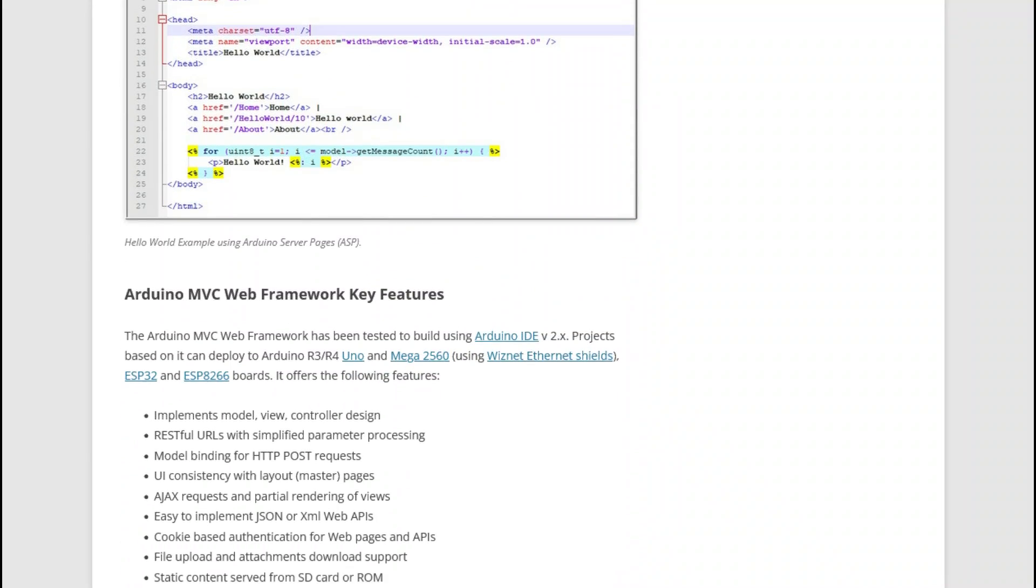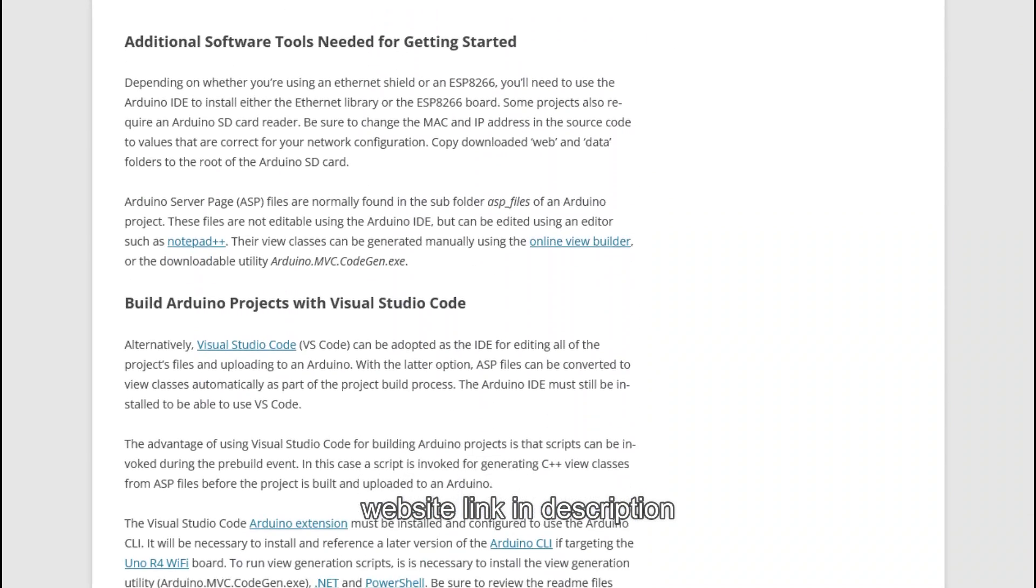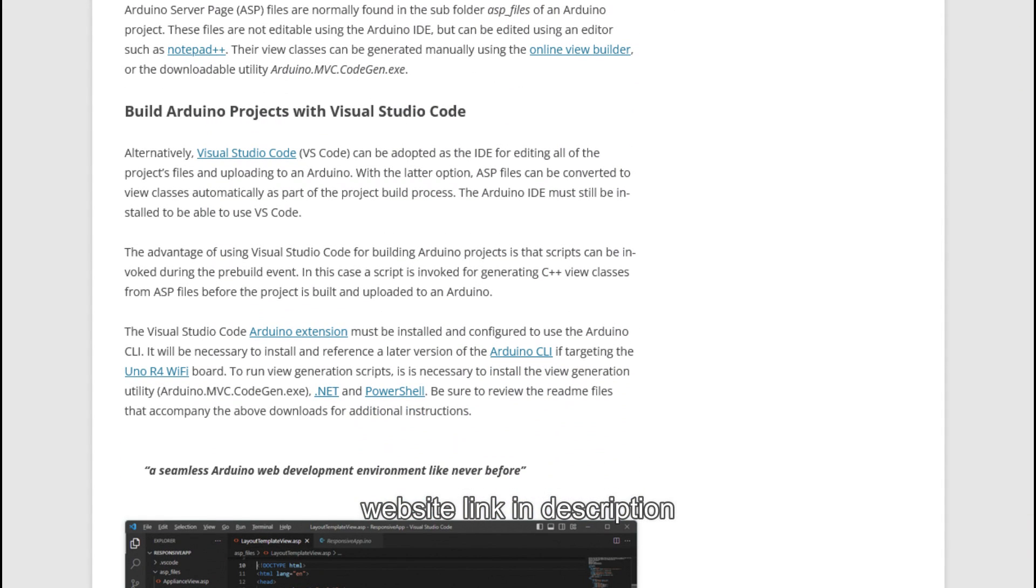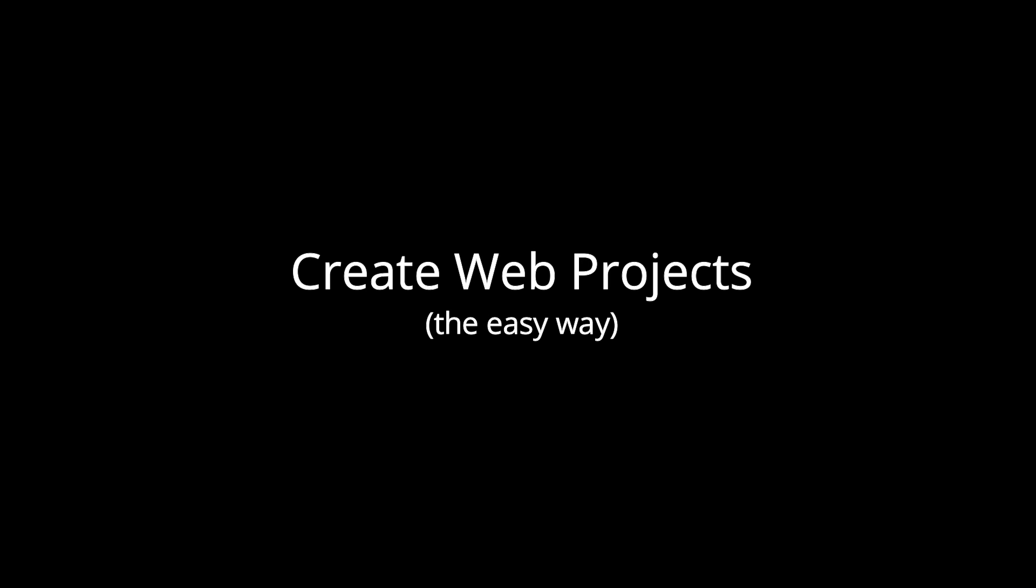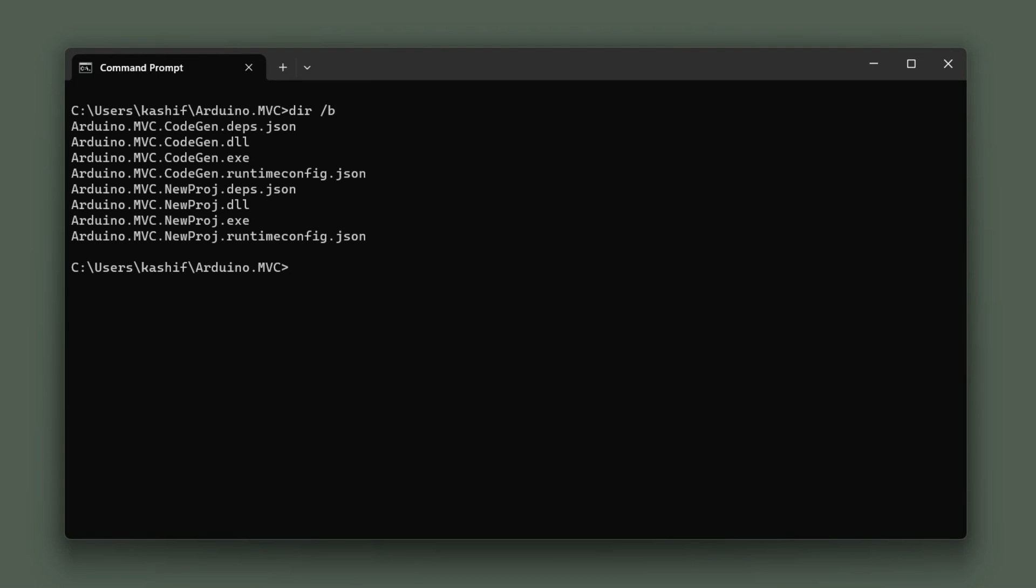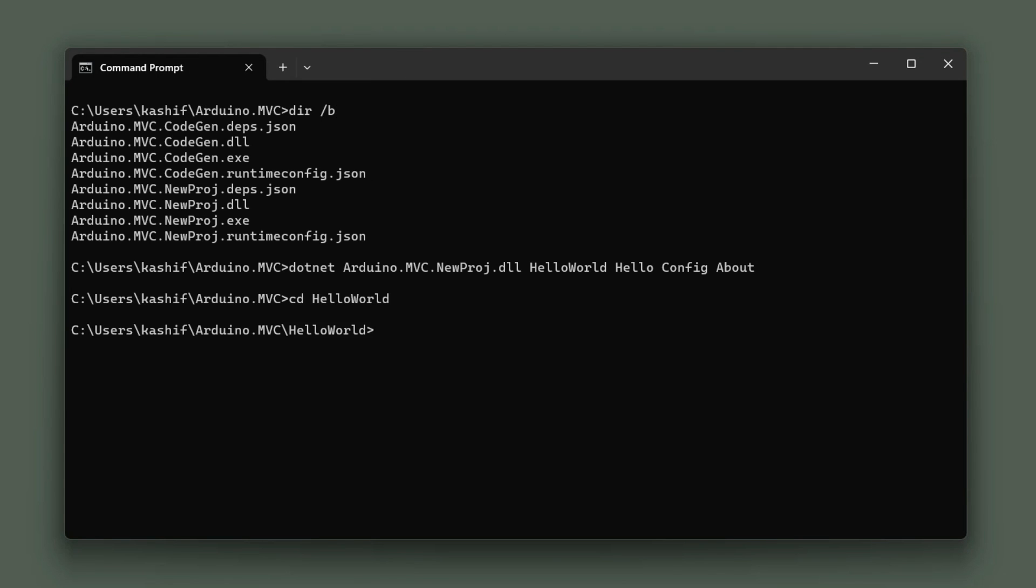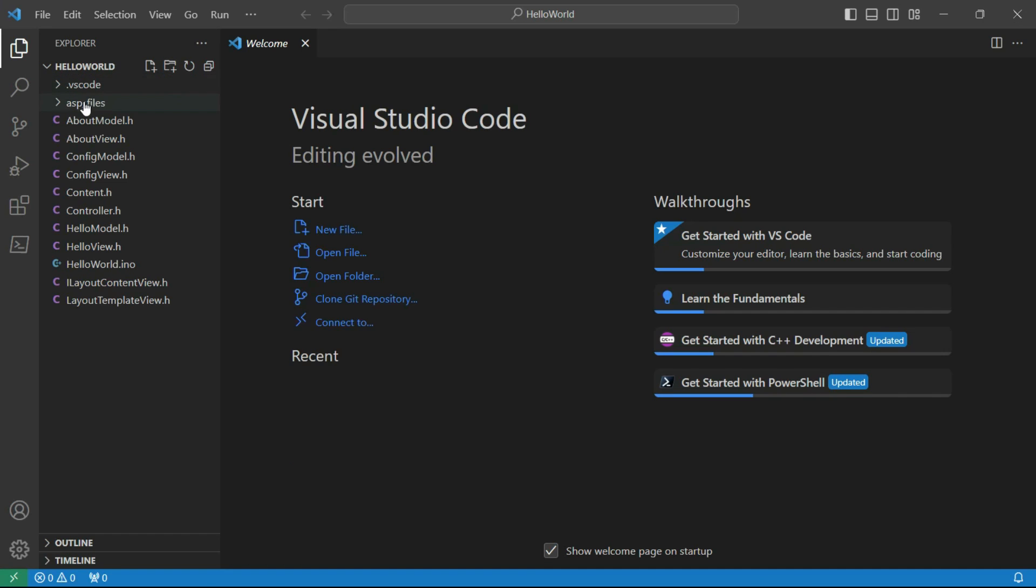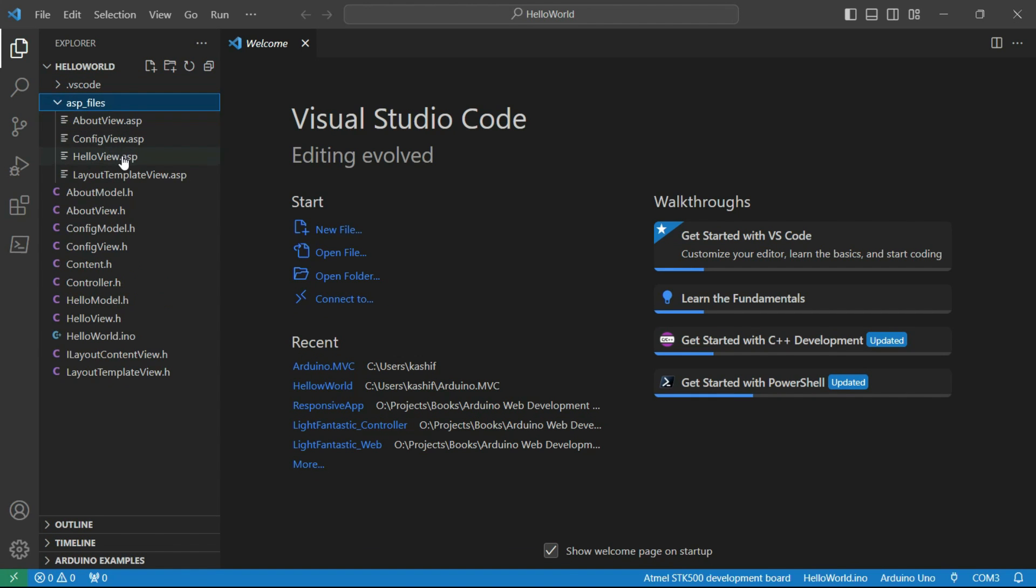To be able to use ASPs, follow the guidance on my website to configure your computing environment. New web projects can be created from the command line and opened in Visual Studio Code.